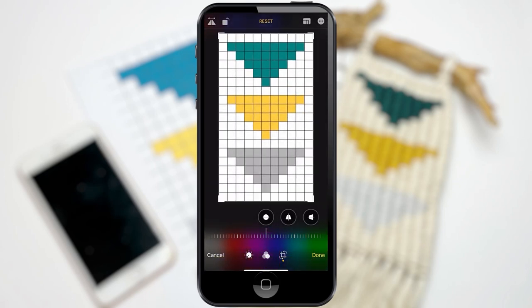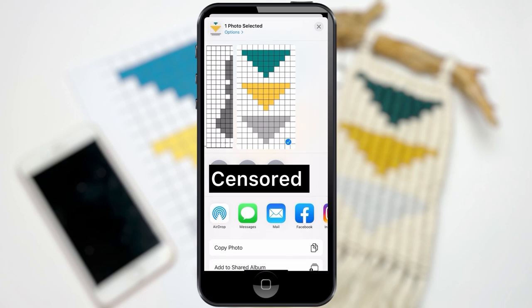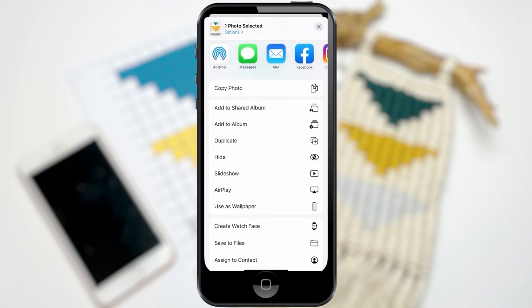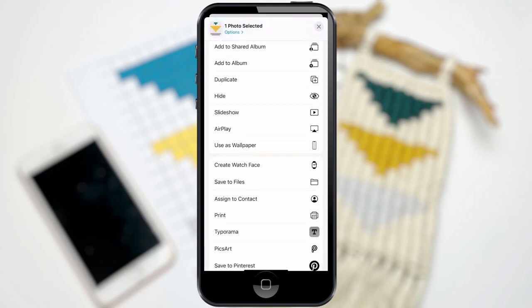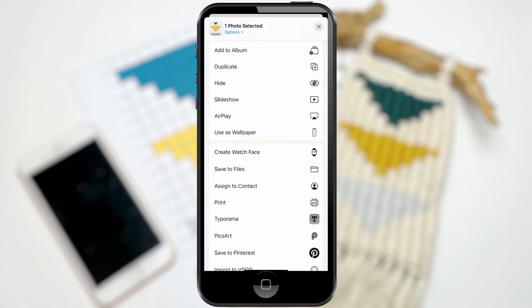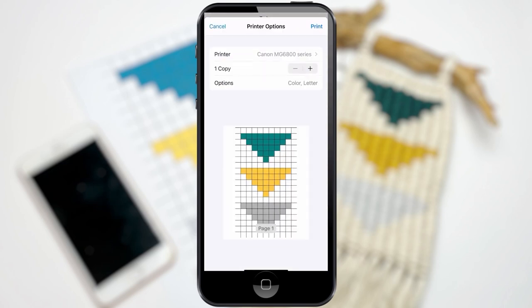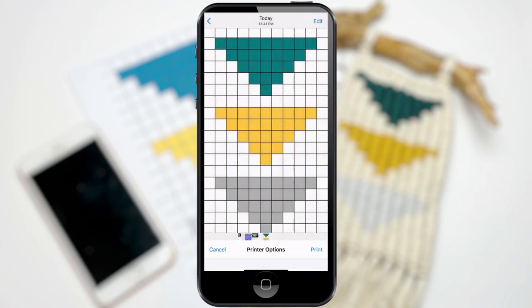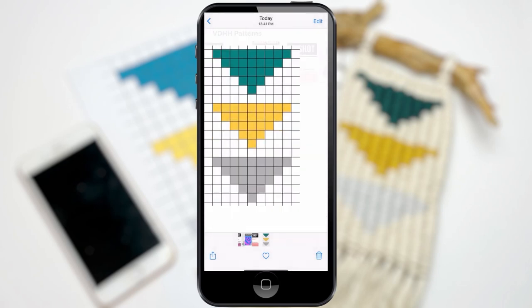Okay, once you have it cropped the way you like it, we're going to click on that, I don't know what it's called, but the button on the bottom left corner, and we're going to print it. Okay, so click Print, and the quantity, and we'll head on over to our printer.